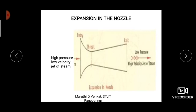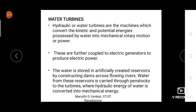Similarly, if we consider water at the entry, you supply a high pressure, low velocity jet of water. When it passes through the throat, expansion takes place, so at the exit you get a low pressure, high velocity jet of water. That is the nozzle effect.